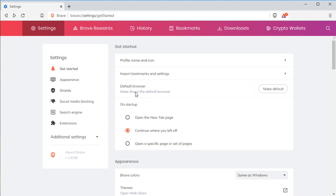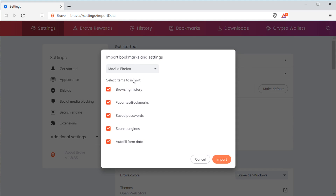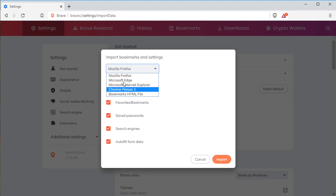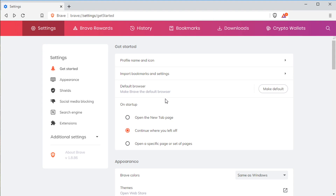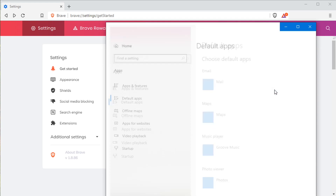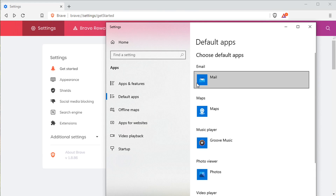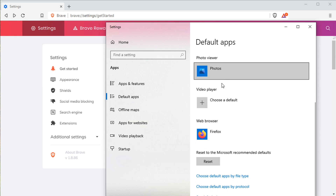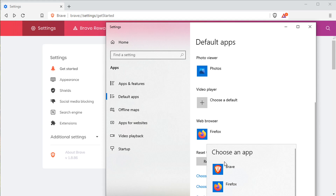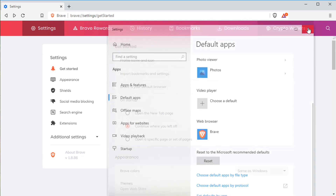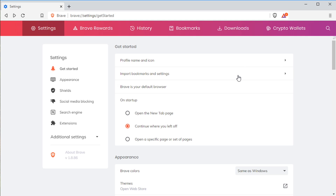You can import bookmarks and different settings from any other browser. I'm going to go ahead and make this my default browser — click Make Default, and then on Windows just scroll down to Web Browser and click Brave. That's how we set it as our default browser.